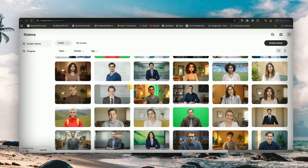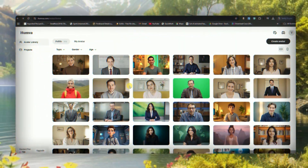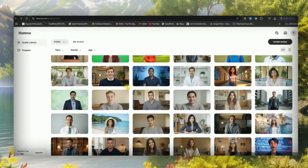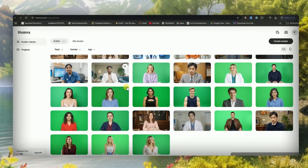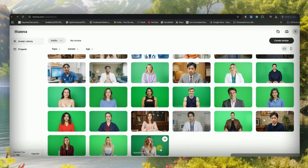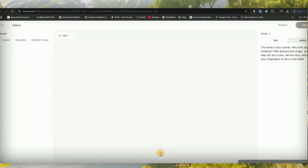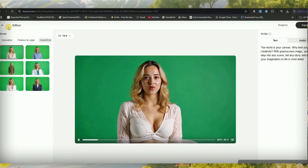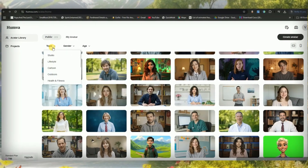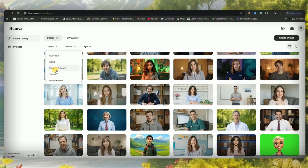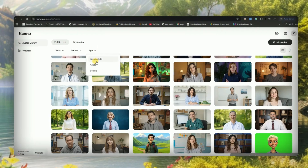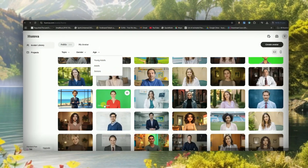The first thing you need to do is click the link in the description, which will take you to this website. Here you'll find a ton of different characters you can use to create AI facecam videos. If you prefer using one of their existing avatars, you can just select your topic, choose the gender, and even pick an age range for your AI character. Super easy.